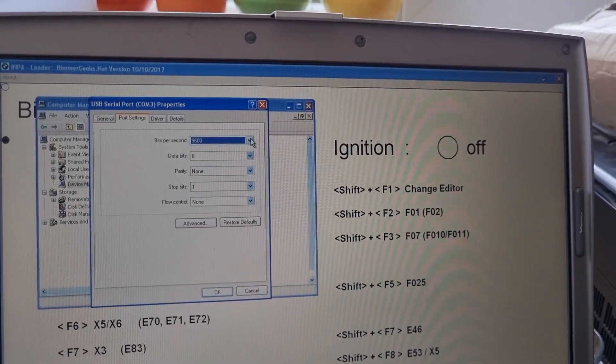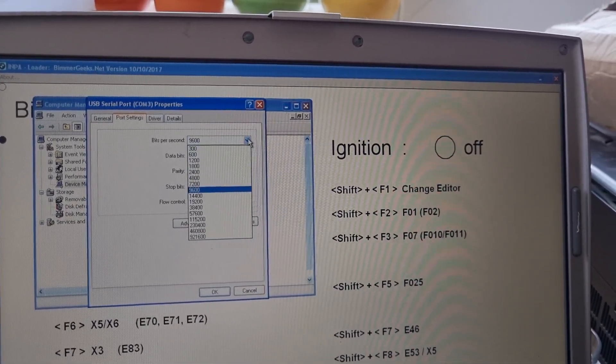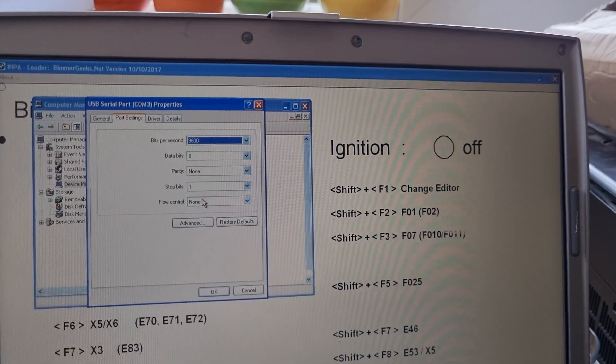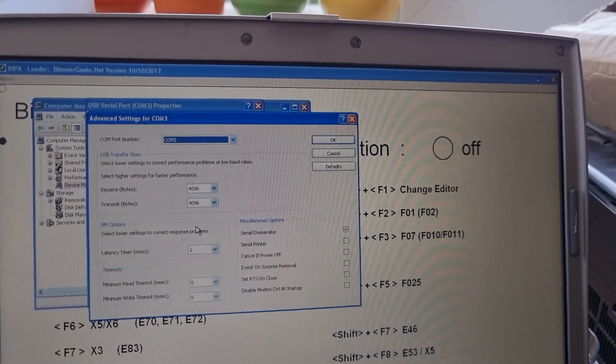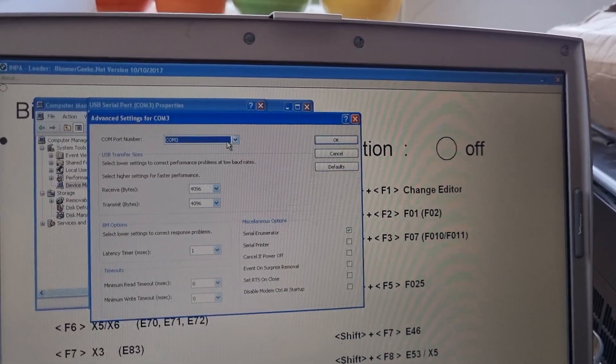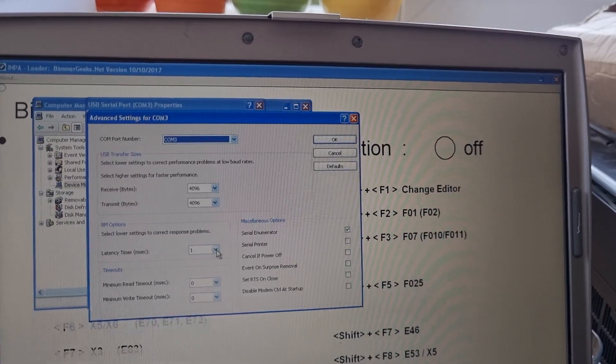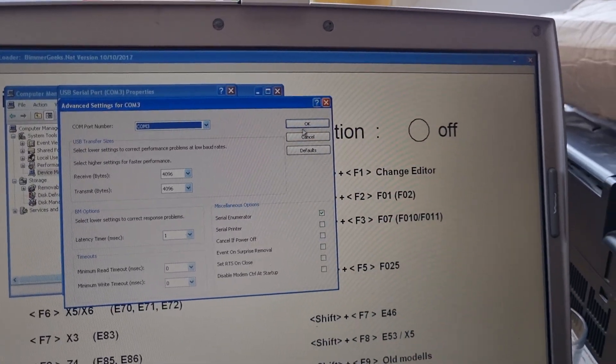Latency here could be the highest possible, not that it matters that much. We got a COM port 3, latency timer set to 1.